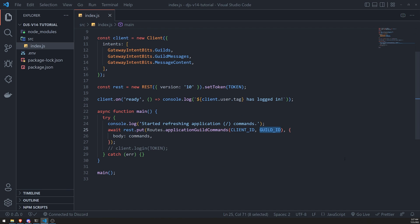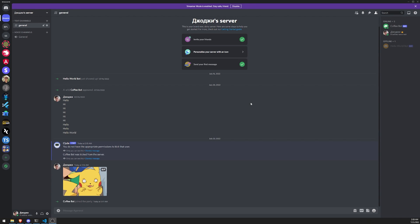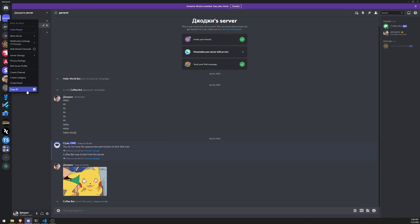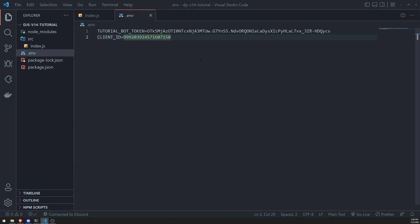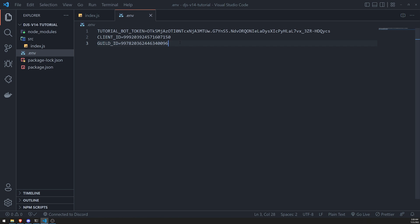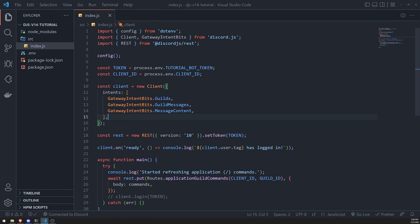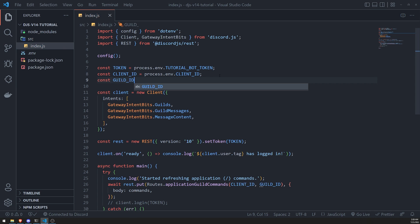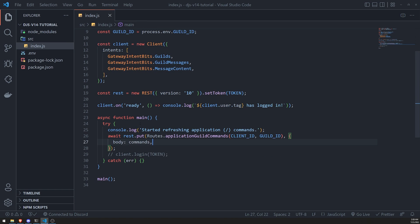We also need the guild ID. I encourage you to have a development Discord server to test your bot. To get the guild ID, make sure you have developer mode enabled in settings, then right-click the server and click Copy ID. We'll store this in our environment variables as `GUILD_ID`. Storing these values in environment variables avoids hardcoding them in our code.